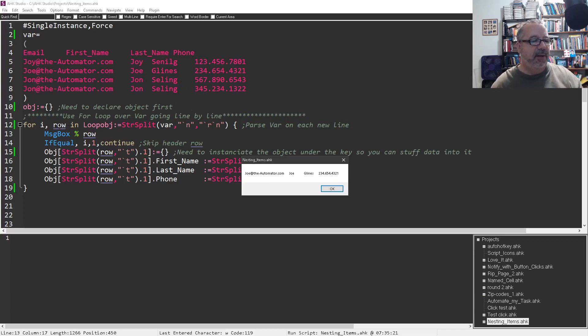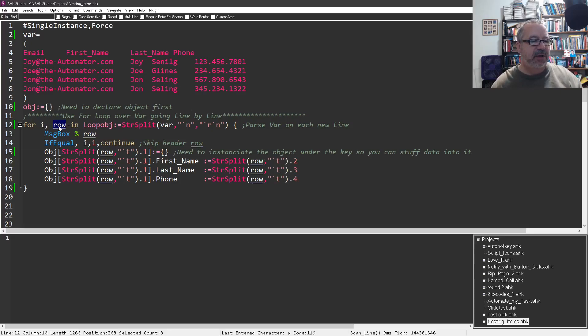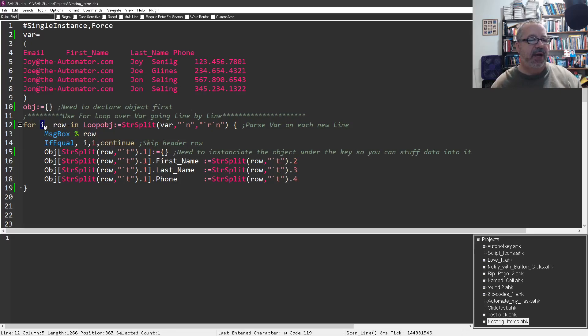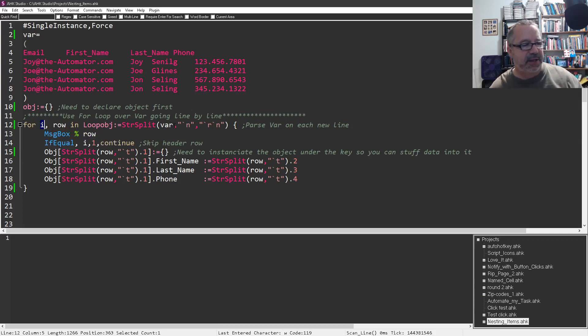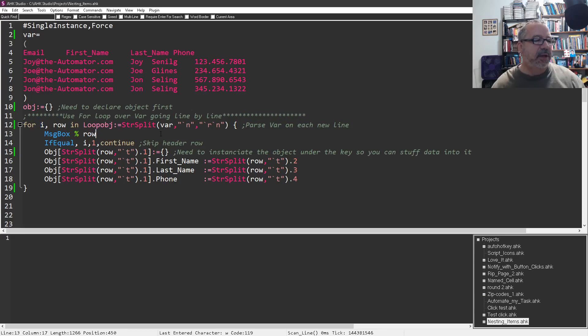And then what I do is I store it in row, and notice for I, this gives me, I'm telling it use I as the index in case I want to use it for any reason. I don't think I use it in this example, but it's just nice to have it there.